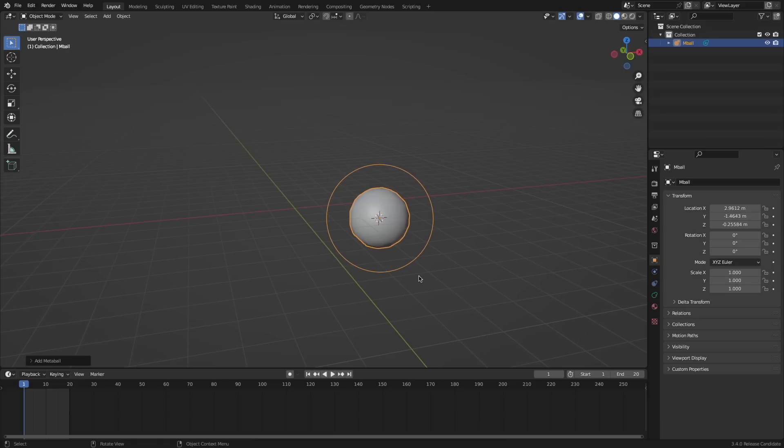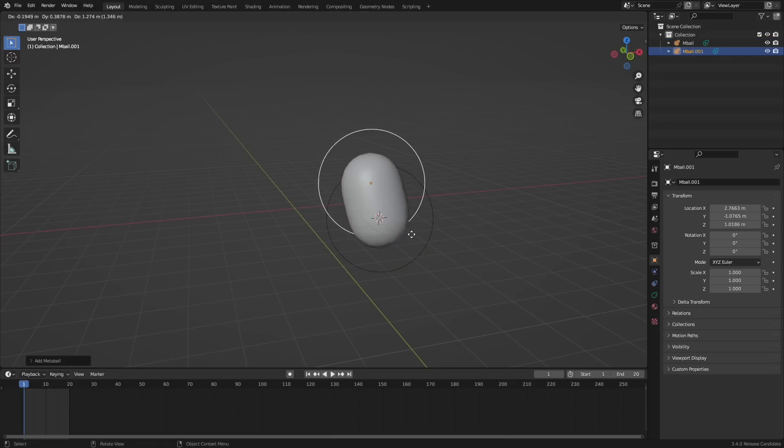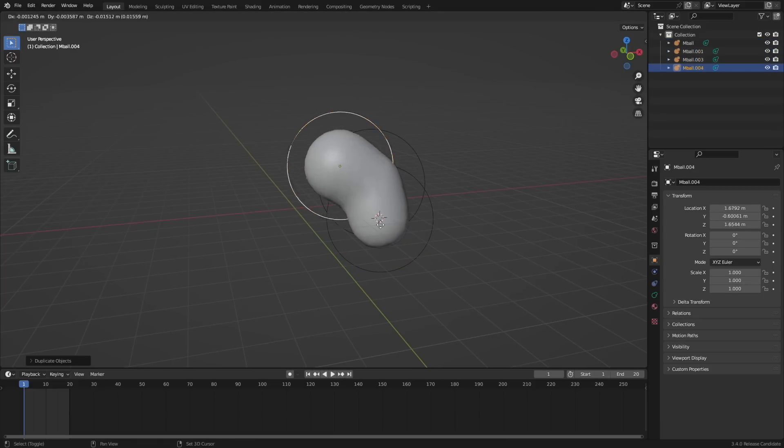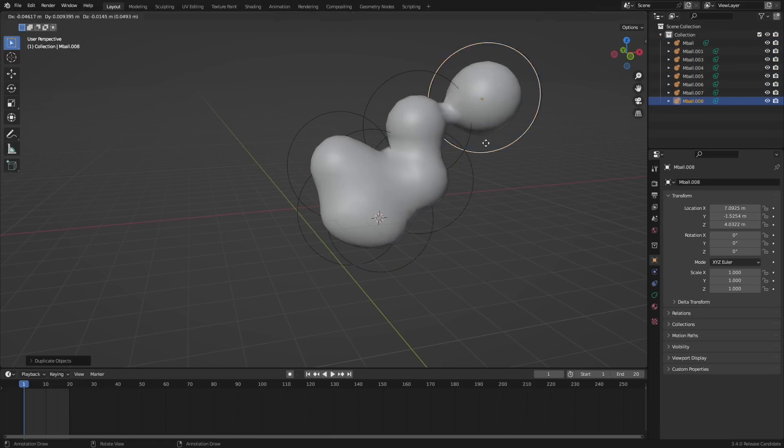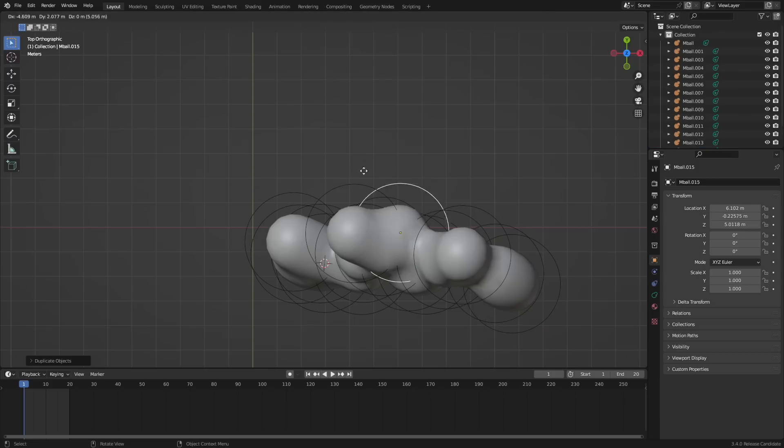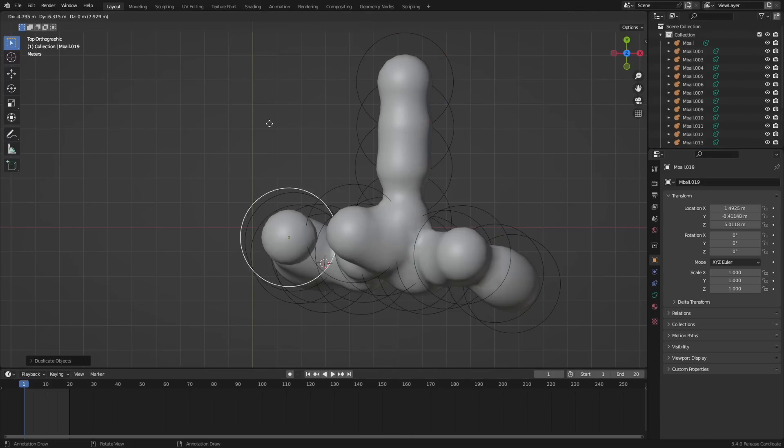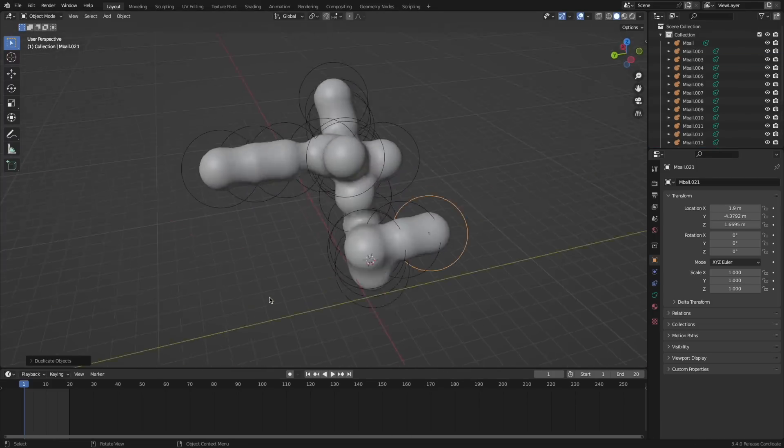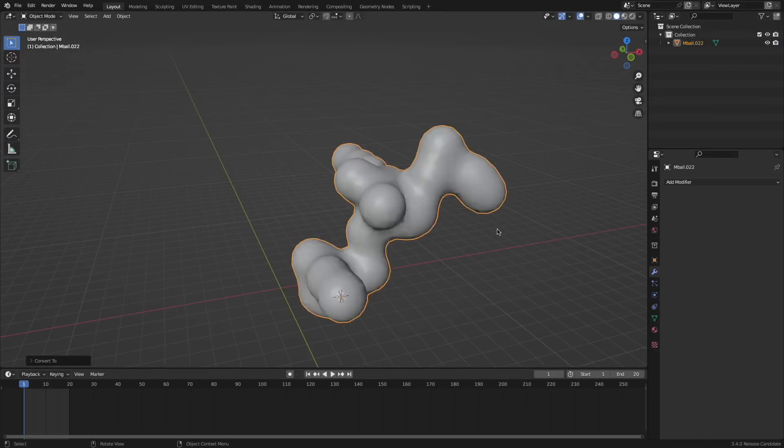Metaball objects have now been improved and are now evaluated as meshes. This should help when rendering as the render engine only needs to process the mesh object and can skip the metaball object.